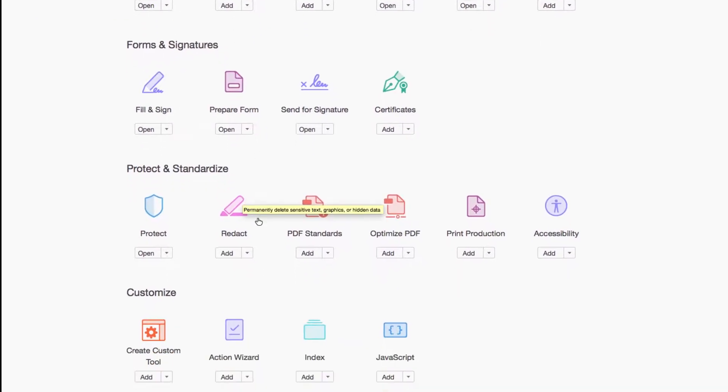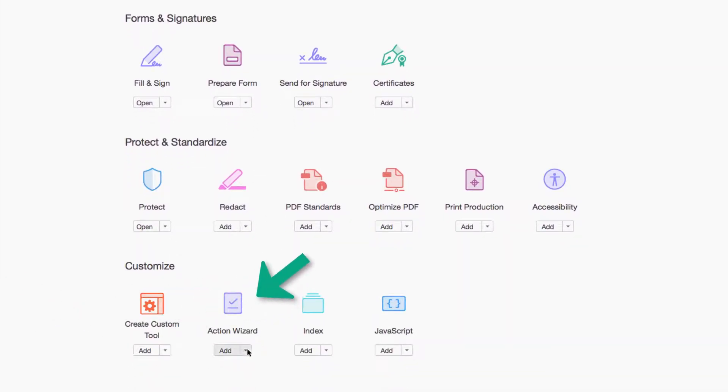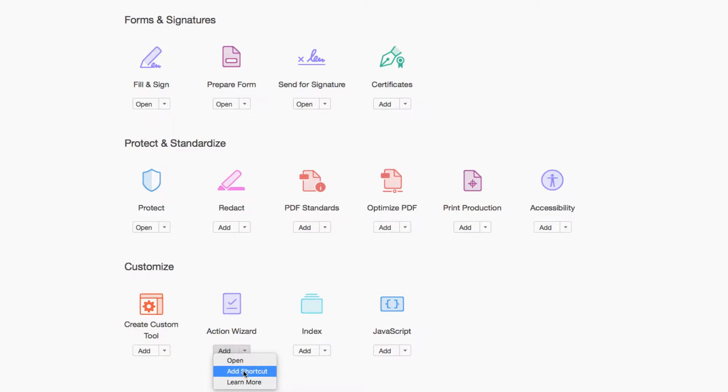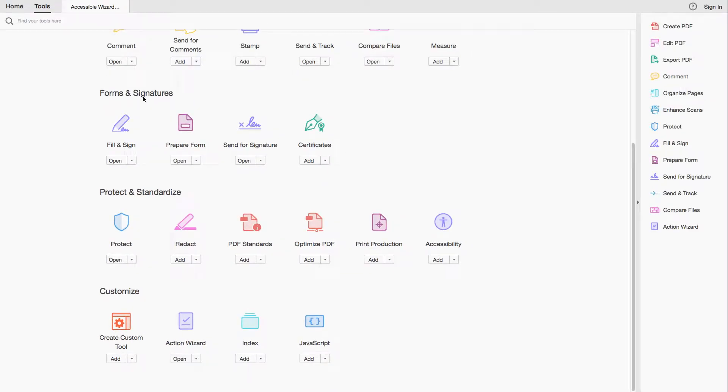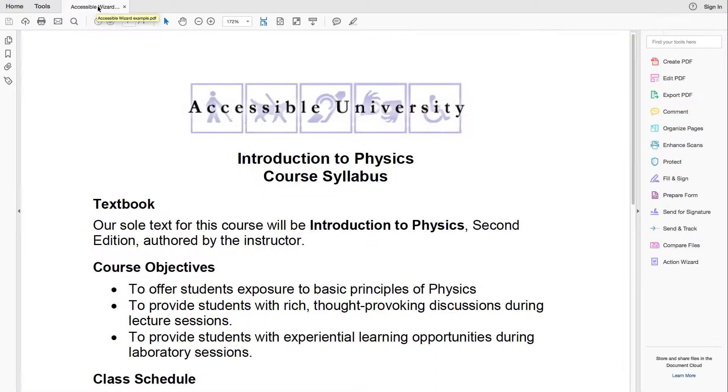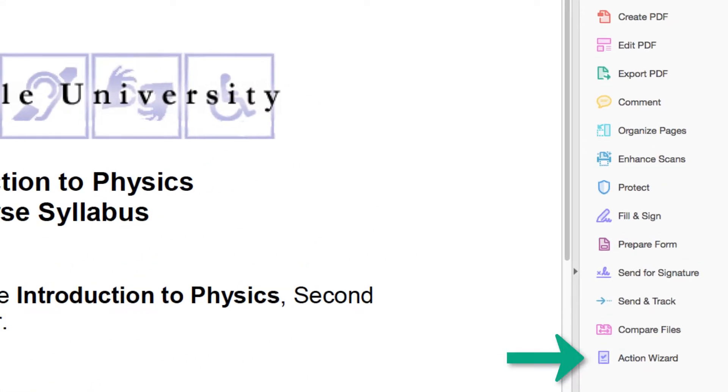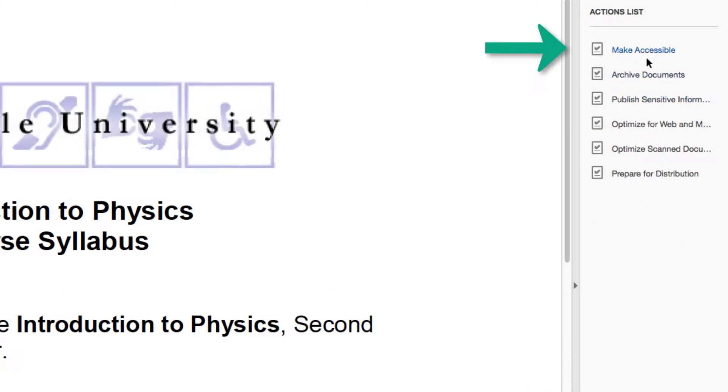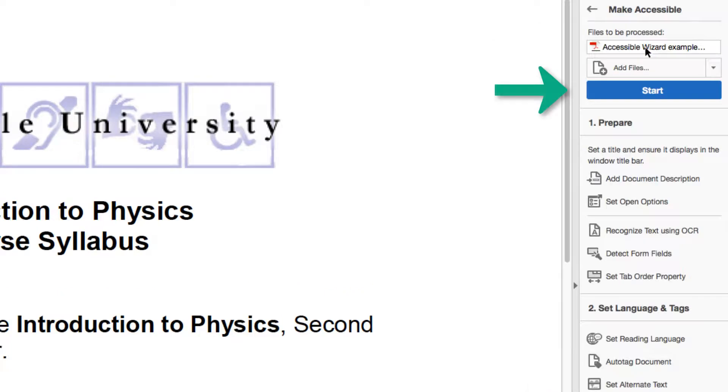Locate Action Wizard on this page, then select Add. Select Action Wizard, then Make Accessible, then Start.